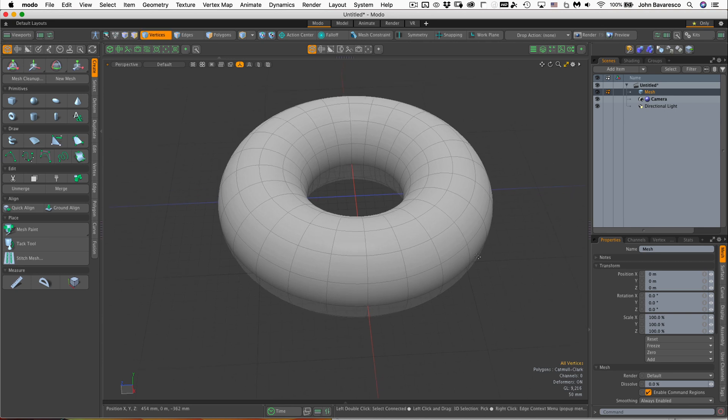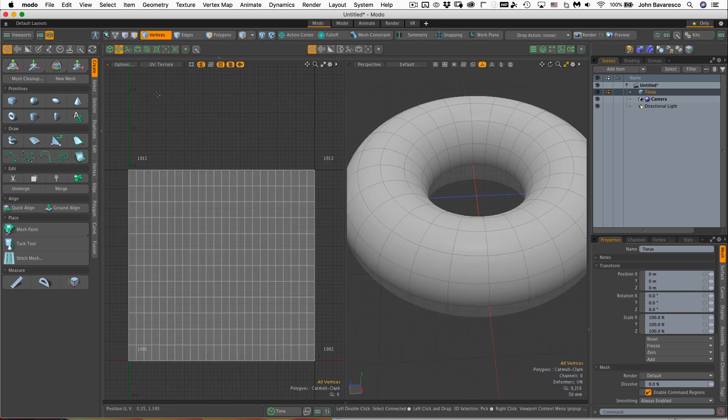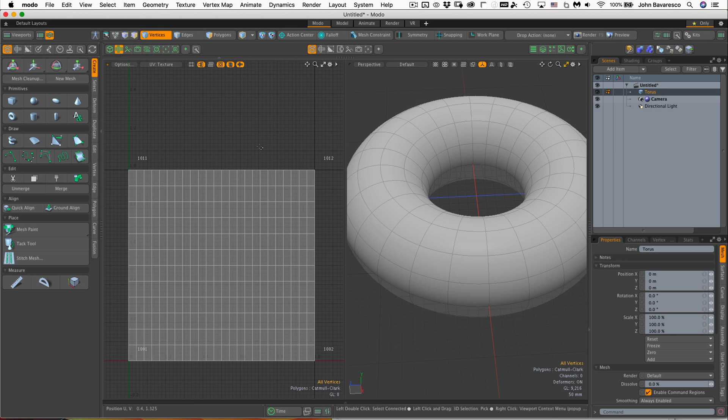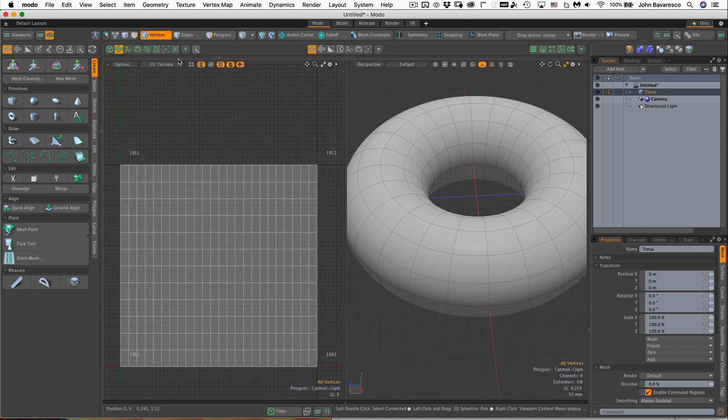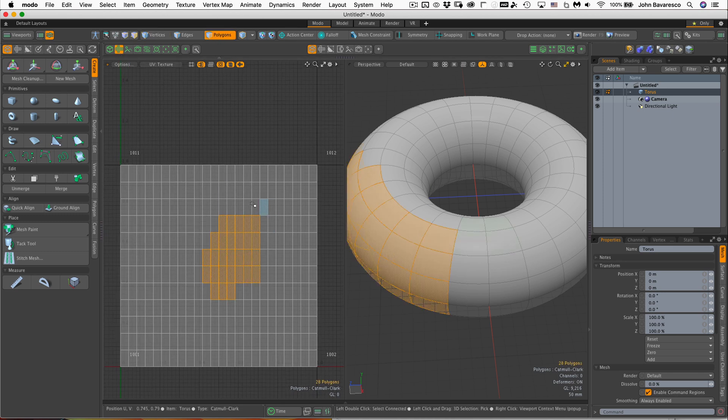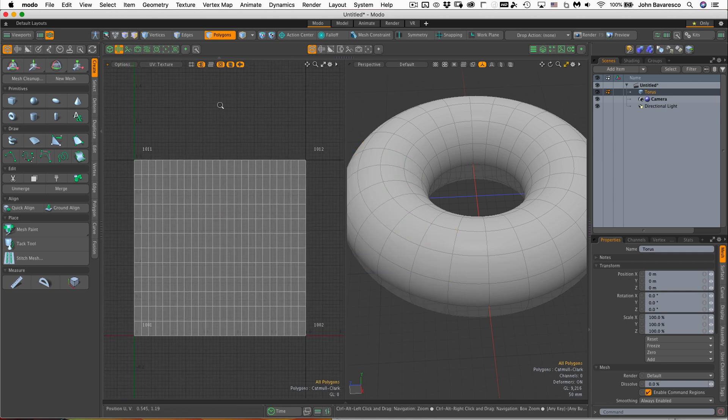Next, we want to name this torus. Now we don't have to worry so much about making a UV map for this because Moto automatically creates UV maps for any of the primitives that it makes. If I open up the UV panel here, you can see it's made a very nice clean, perfectly square UV map. It's going to map really nicely when we start painting on it.